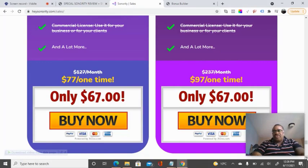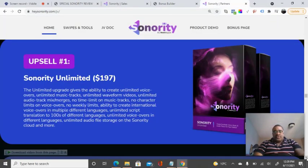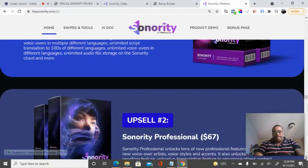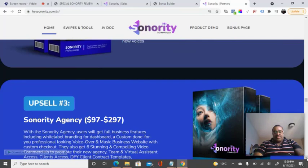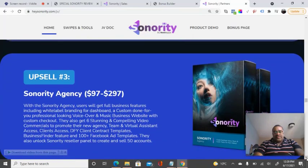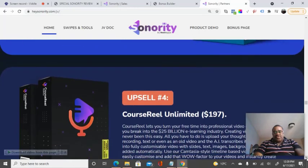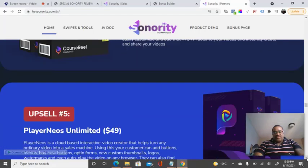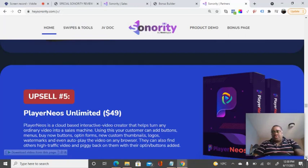There are five upsells. The first one is Sonority Unlimited at $147. The second upsell is Sonority Professional at $67. The third upsell is Sonority Agency. The fourth upsell is Course Wheel Unlimited. And the final upsell is NEOs Unlimited. All of these are optional products that you could buy alongside Sonority, which is a good thing to do if you're investing into a lot of video marketing.